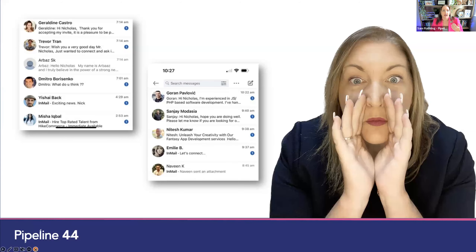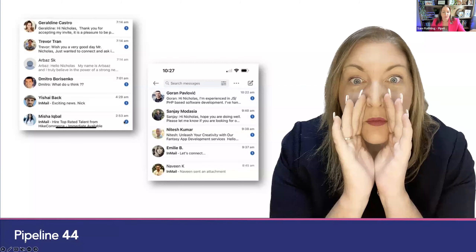In terms of what social selling isn't — this is the inbox of the CEO of Pipeline 44, Nicholas Jones. This was from this week: his first inbound bombardment was at 2:53am, and by 10:30am he'd had 11 inbound approaches of people trying to sell him something. This is not what social selling is. Spamming, pitching, bad messaging is not the way to get business.